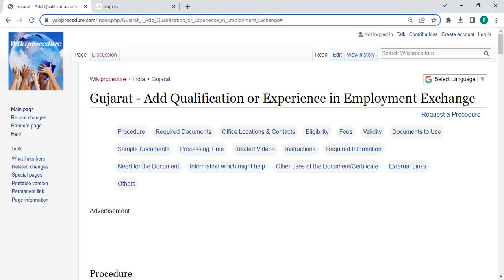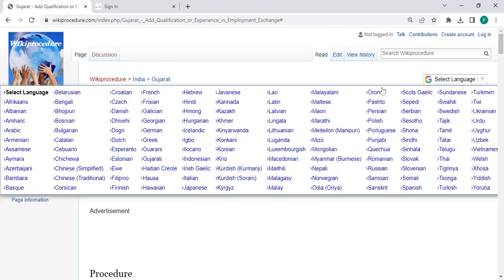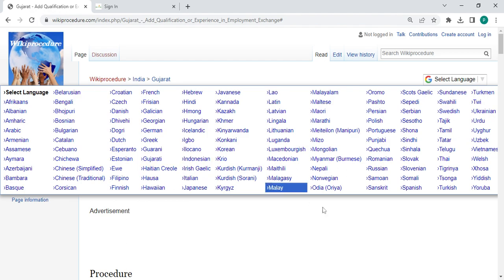The link is provided below in the description of this video. You can click on it to reach this page. Once you reach this page, you can see and select the language option which is on the top right corner. You can click on it and select whichever language you are comfortable with. There is also Gujarati available; you can click on Gujarati to view this procedure in Gujarati.